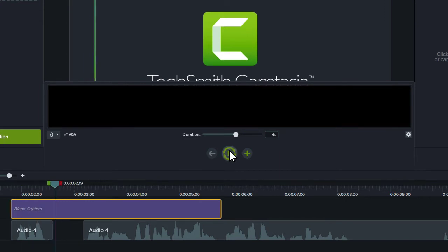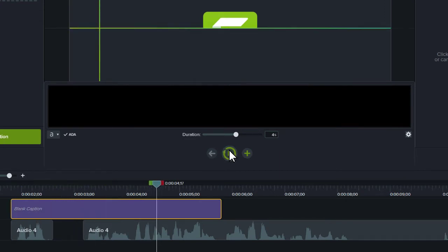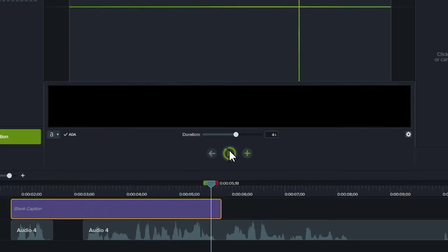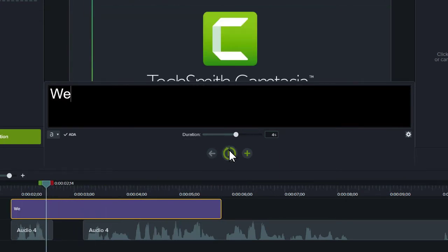Click the play button and Camtasia will loop the four seconds of narration, providing you time to type the narration.